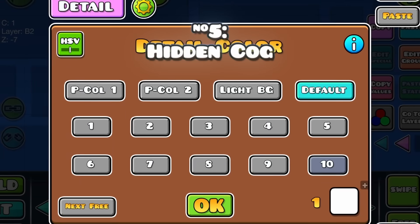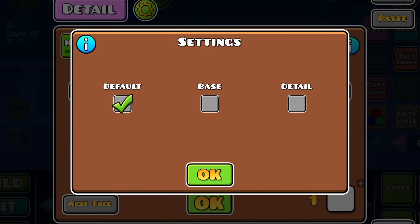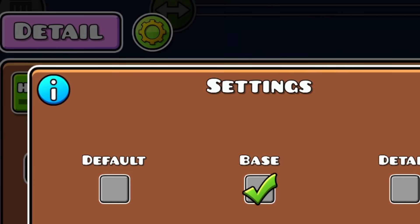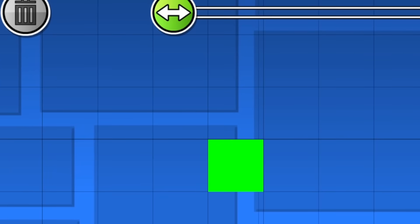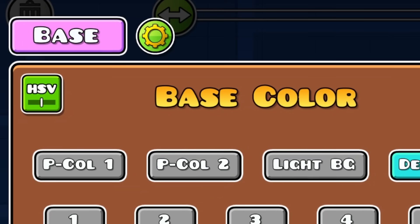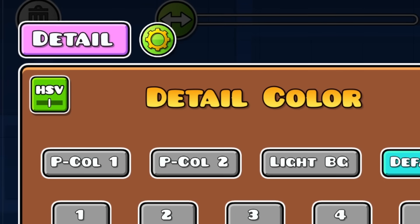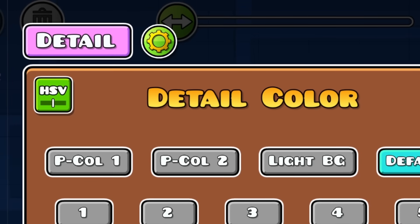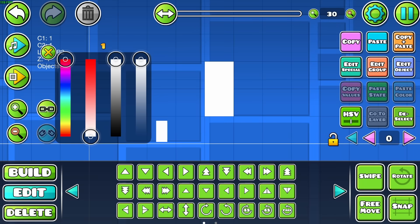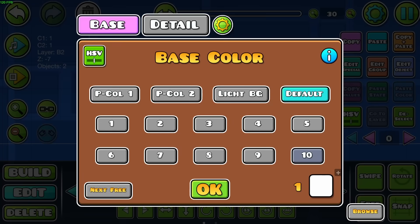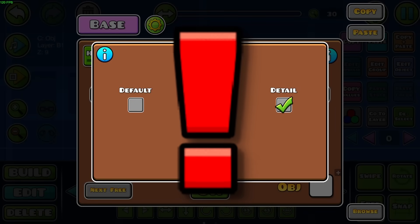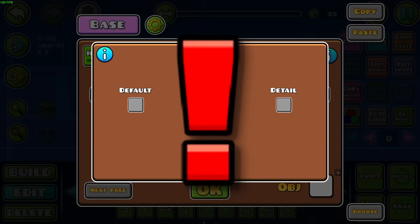Since we're talking about base and detail colors, there's a new settings gear next to them in update 2.2. It lets you change if objects are treated as using a base color or a detail one, which can be useful if you're selecting multiple objects. It can be buggy though, so watch out for that.